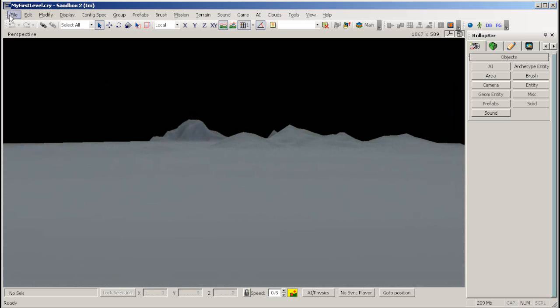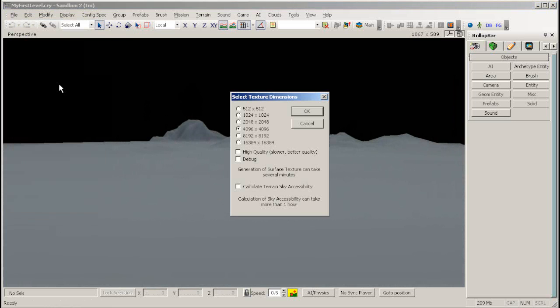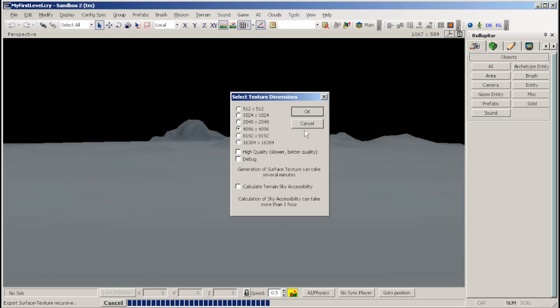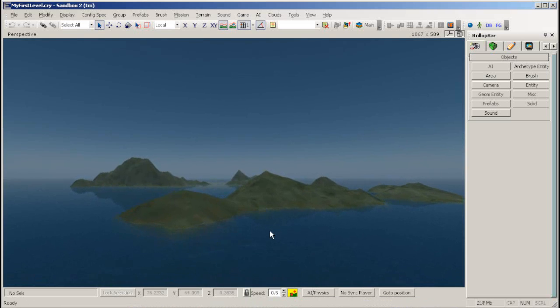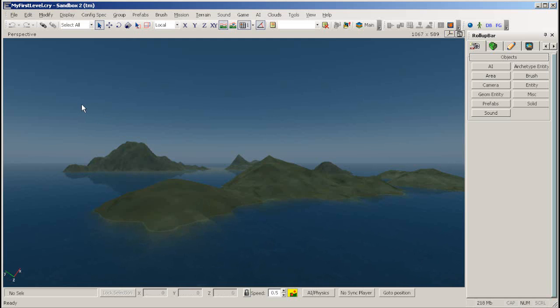To make the terrain texture show up, click File, then Generate Surface Texture. After a little time calculating, your terrain will have the default texture assigned to it. Now, you have a blank canvas to use to make your level.